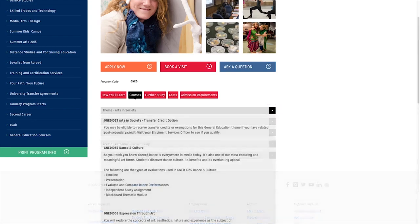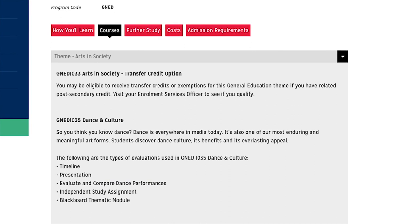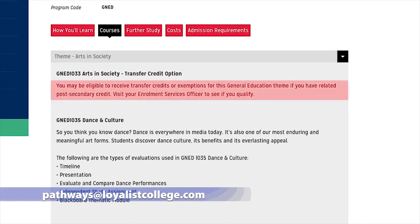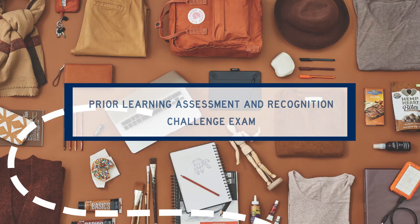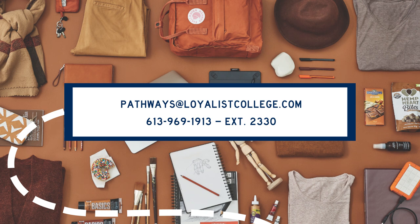If you have completed courses at a previous institution, you may qualify for transfer credits. Each theme has a transfer credit option. Please contact pathways at loyalistcollege.com to see if you qualify. There is also a prior learning assessment and recognition challenge exam available for each Gen Ed course. Please contact pathways at loyalistcollege.com for more information about PLAR.